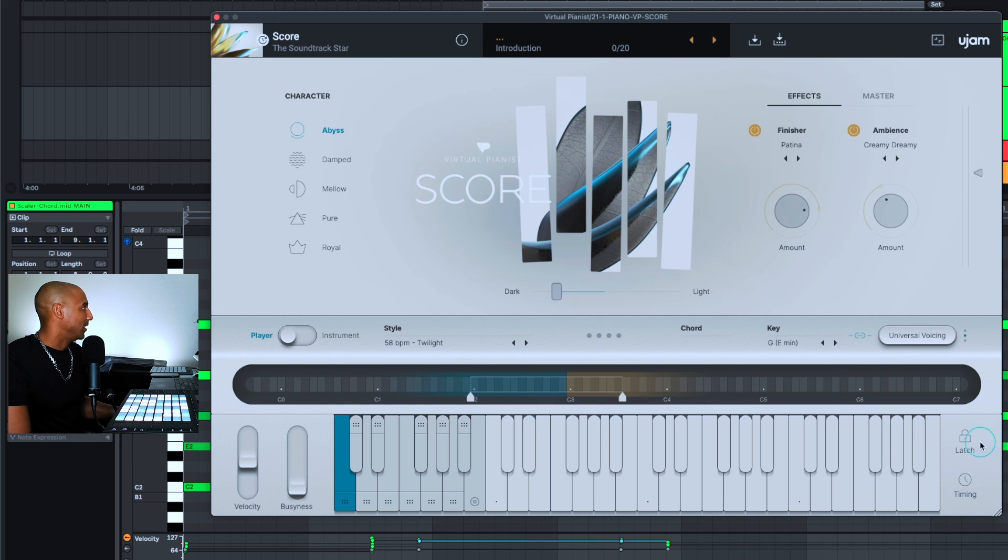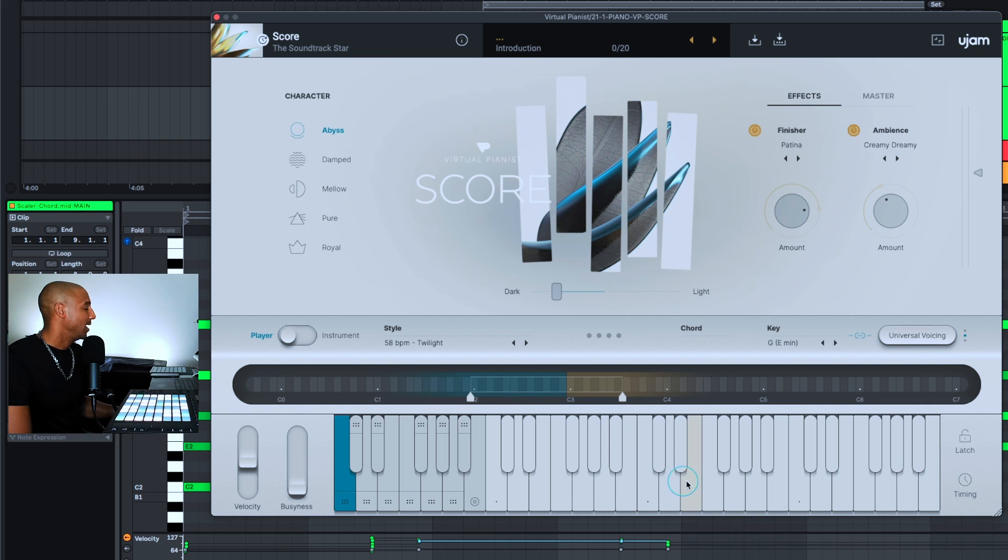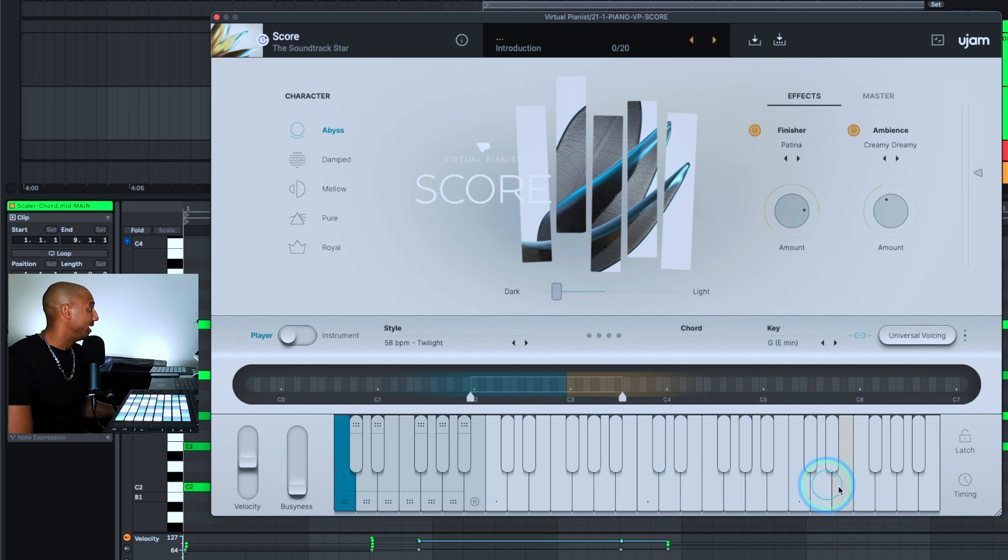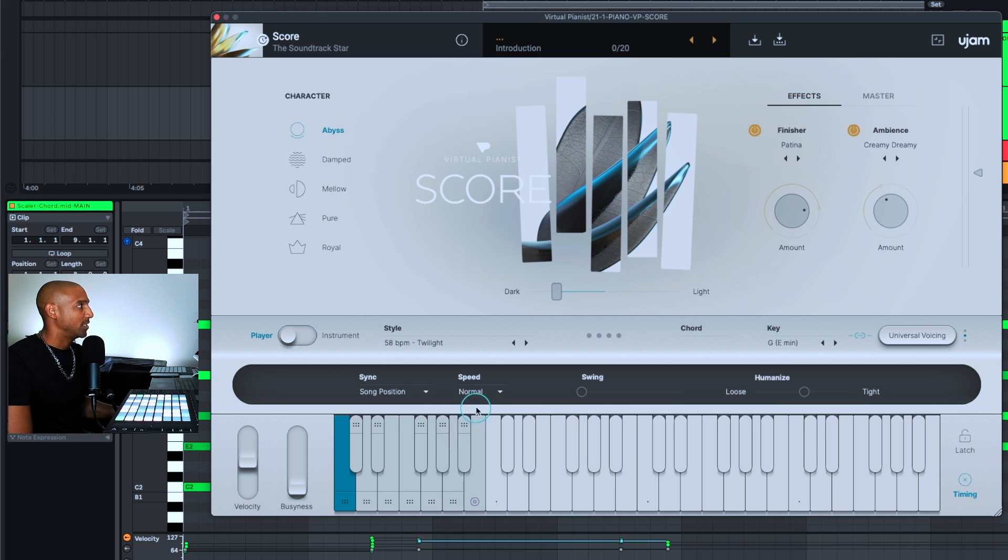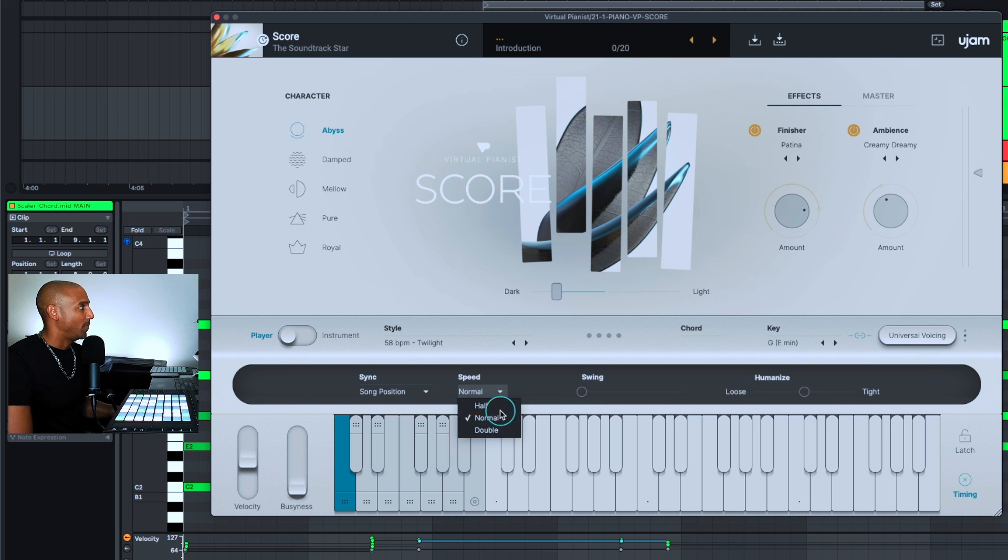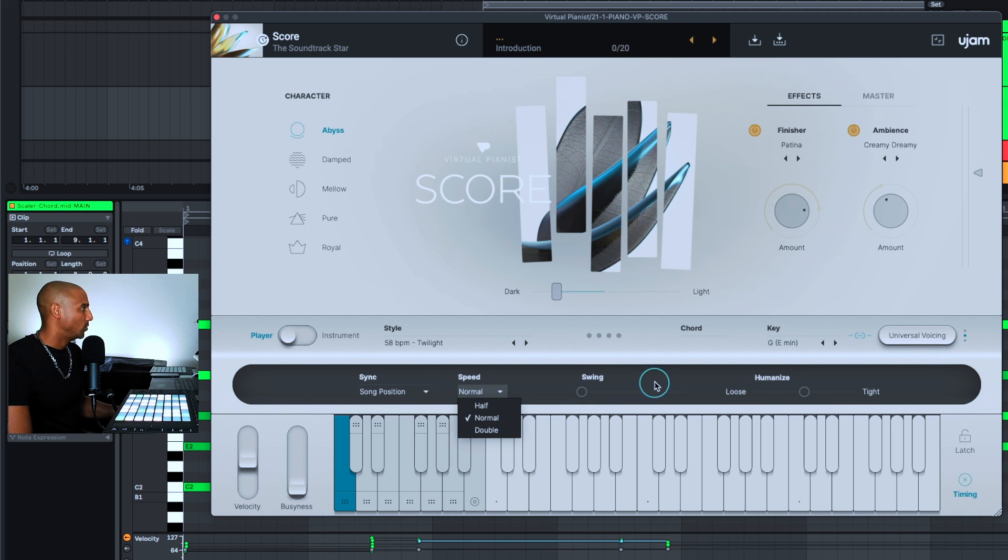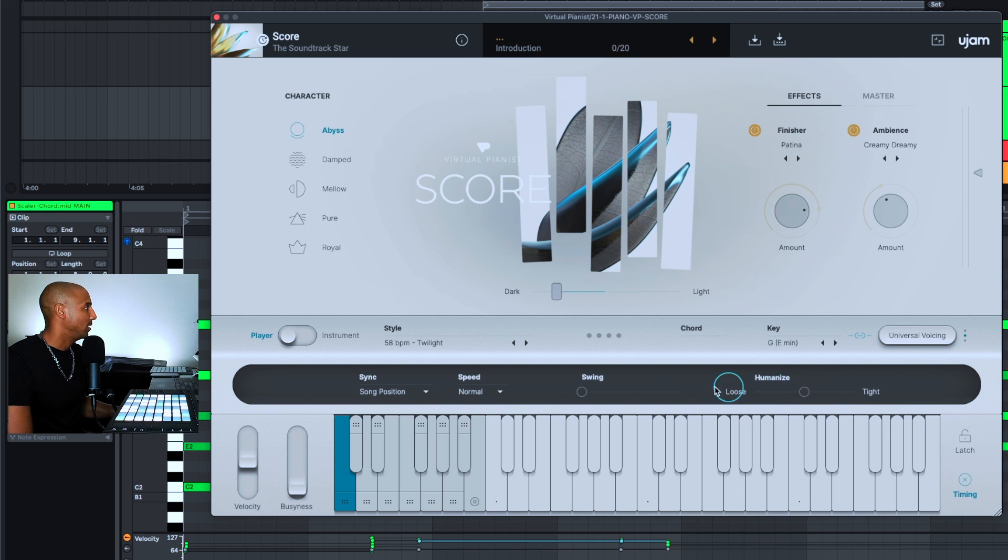You also have latch right here. This will allow you to play one key and once you release your fingers it will keep playing through the pattern. The timing, this is one of my favorite places to go because you can adjust the speed from half time, normal to double. You can also adjust the swing or you can humanize the piano playing, and you can also change it from song position to note on.